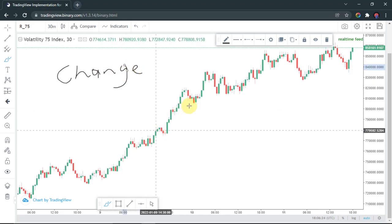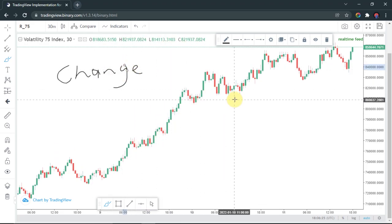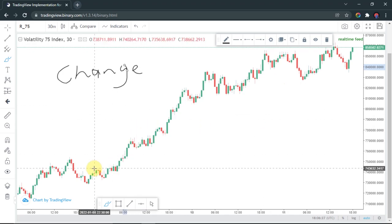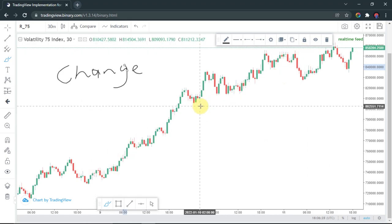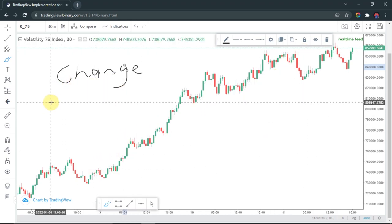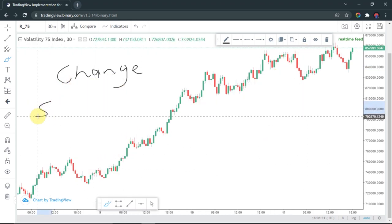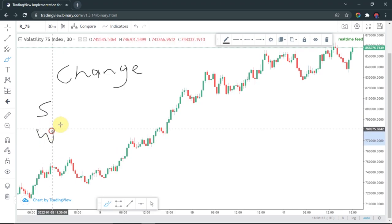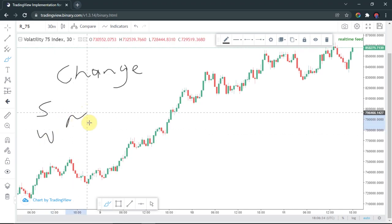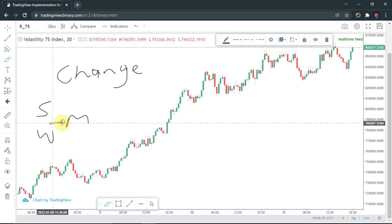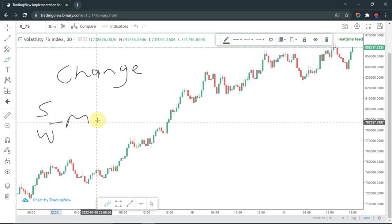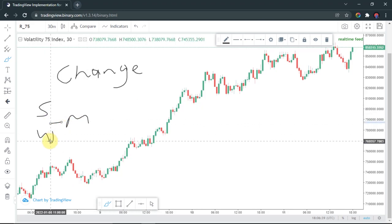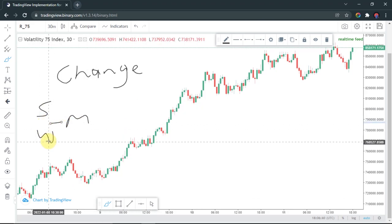I'm talking about the trend itself, not the waves or the candles, but the trend itself. Remember that we can have a very strong trend, we can have a weak trend, and then maybe something in between — some kind of medium strength.